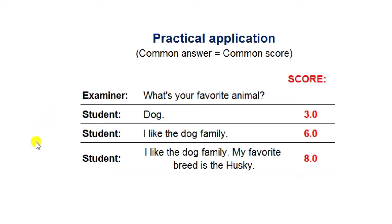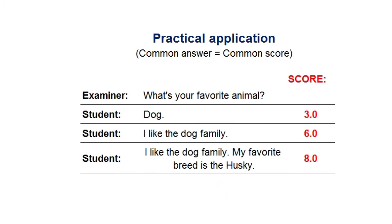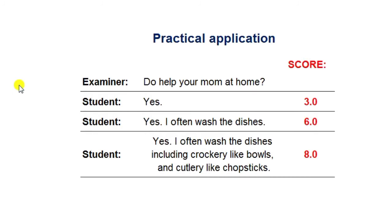You could improve your score by saying 'I like the dog family.' That would make a big difference. And if you really want to excel, you could answer: 'I like the dog family — my favorite breed or individual is the husky.' This shows how knowledge of generic terms can improve your score.